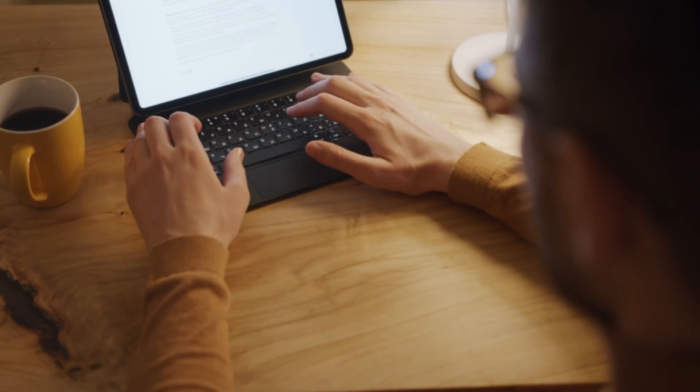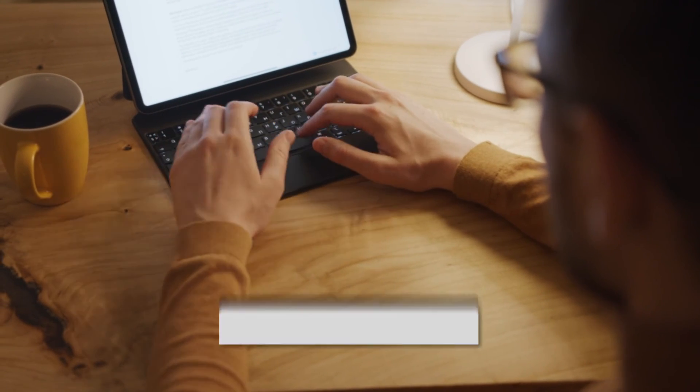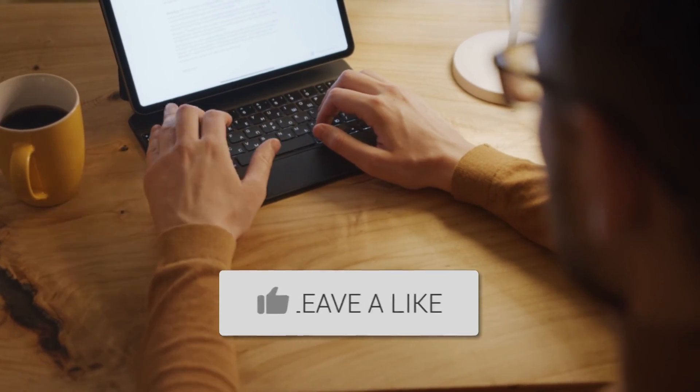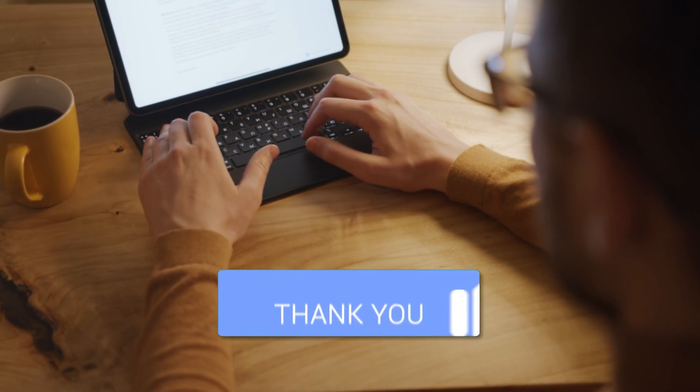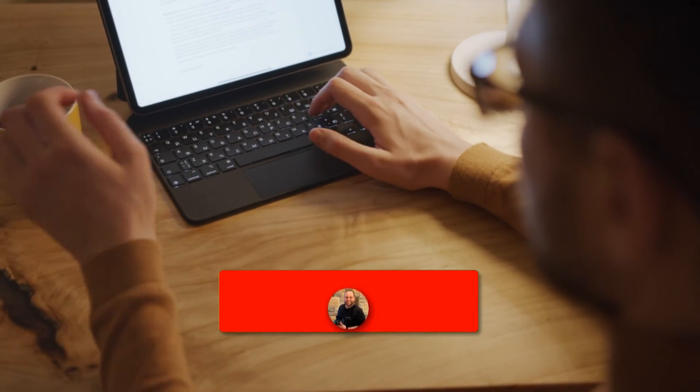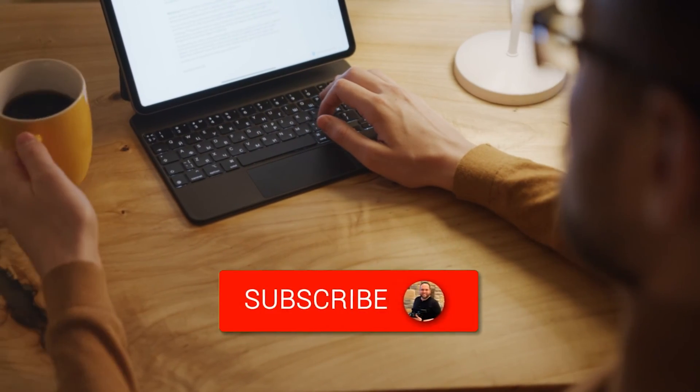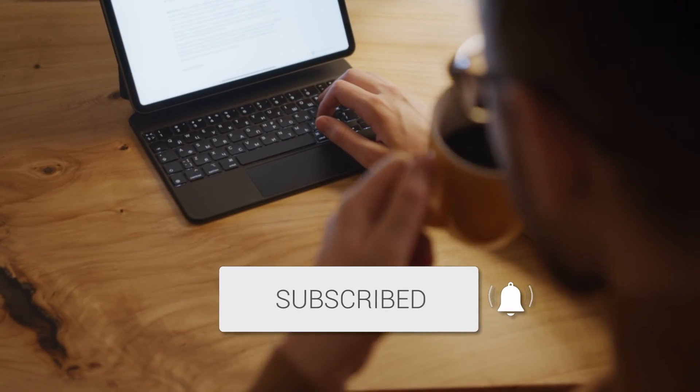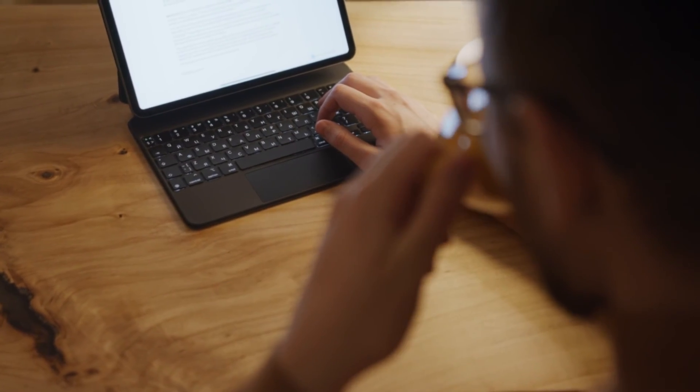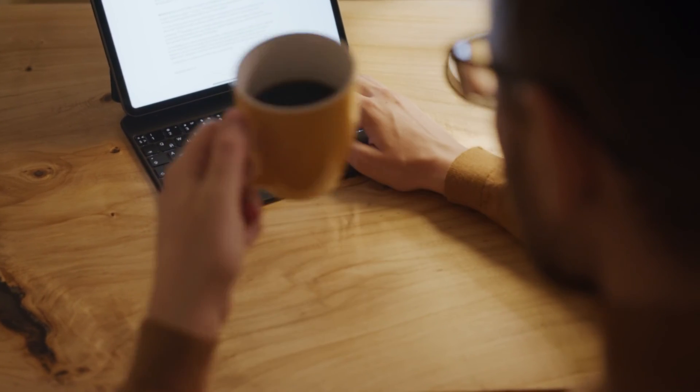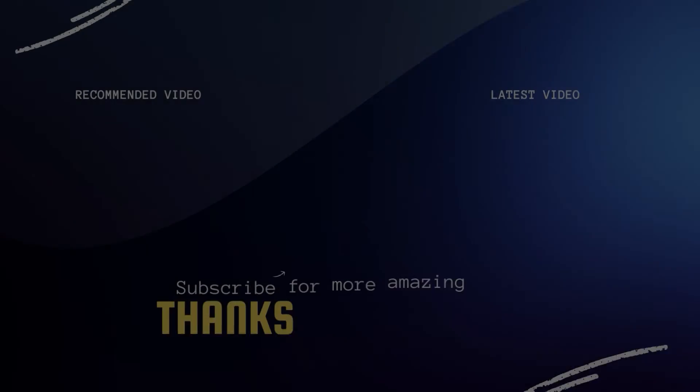Well, hopefully this video was helpful for you. If it was, go ahead and throw a thumbs up on it. Go ahead and subscribe to my channel. I make tech videos all the time, and I would love to have you back in the next one. Take care.